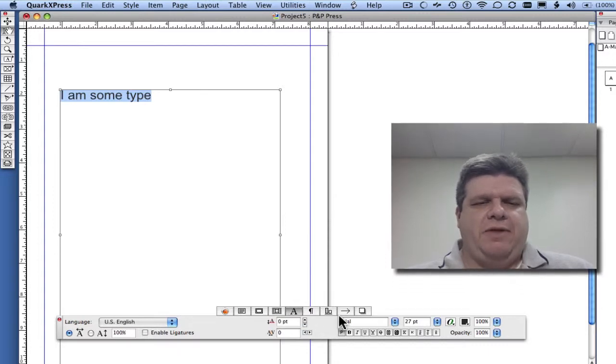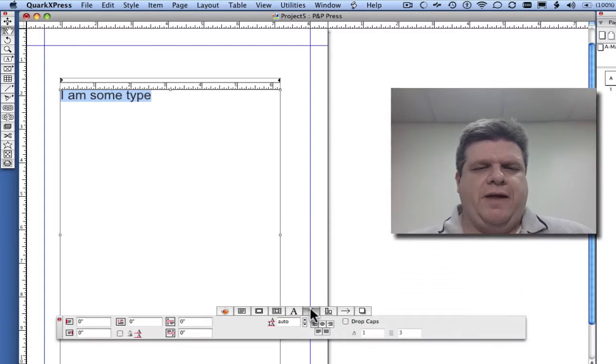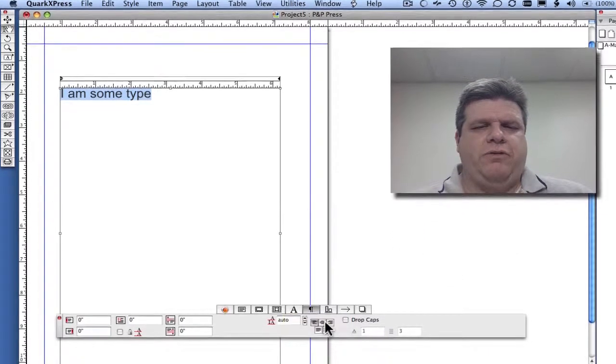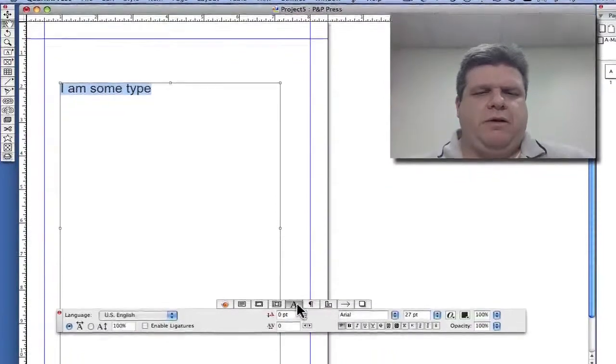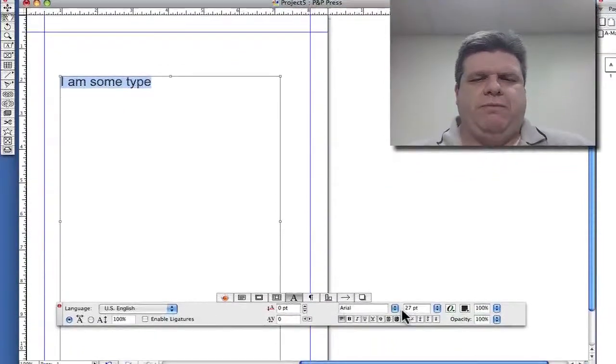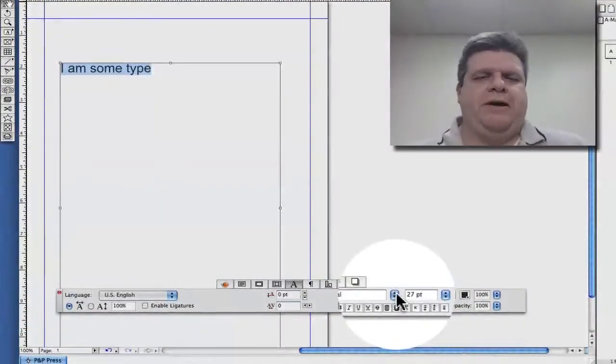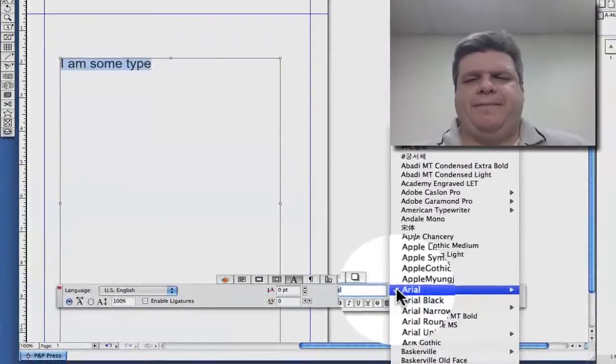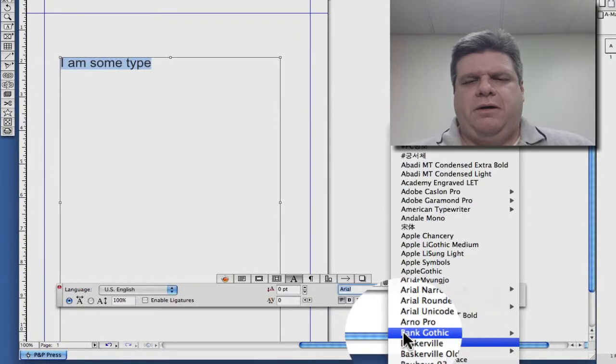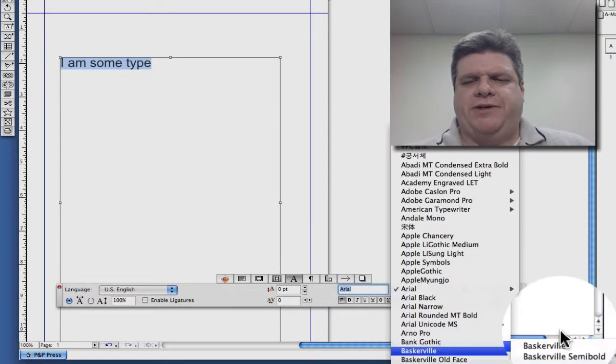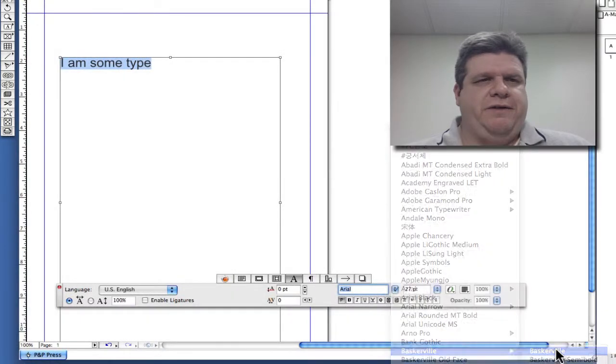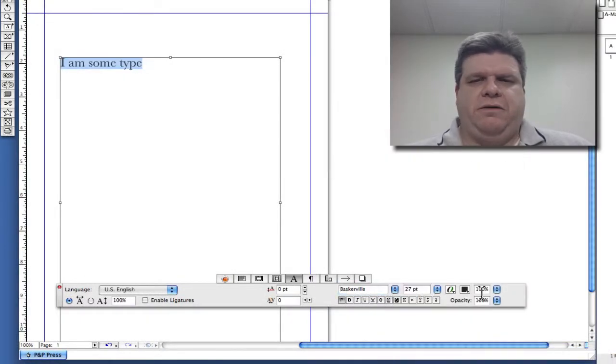And we can do the same thing in there that we were doing. So we can pick a wholly entire different font. Let's go with Baskerville. Who doesn't like Baskerville? It's wonderful.